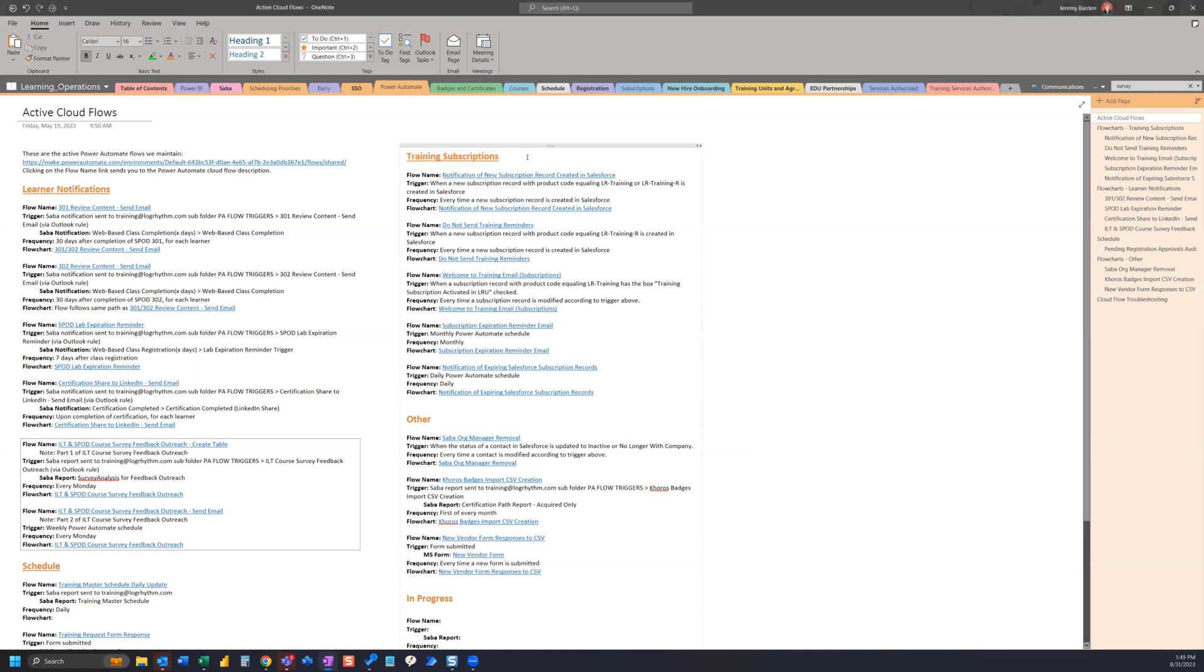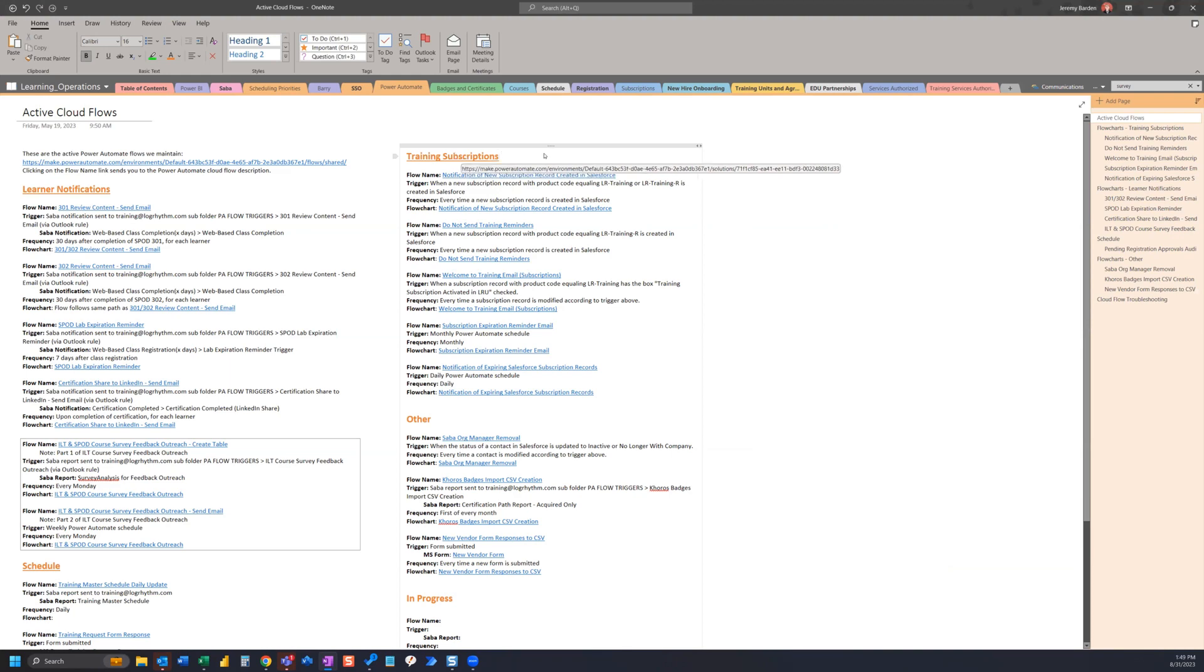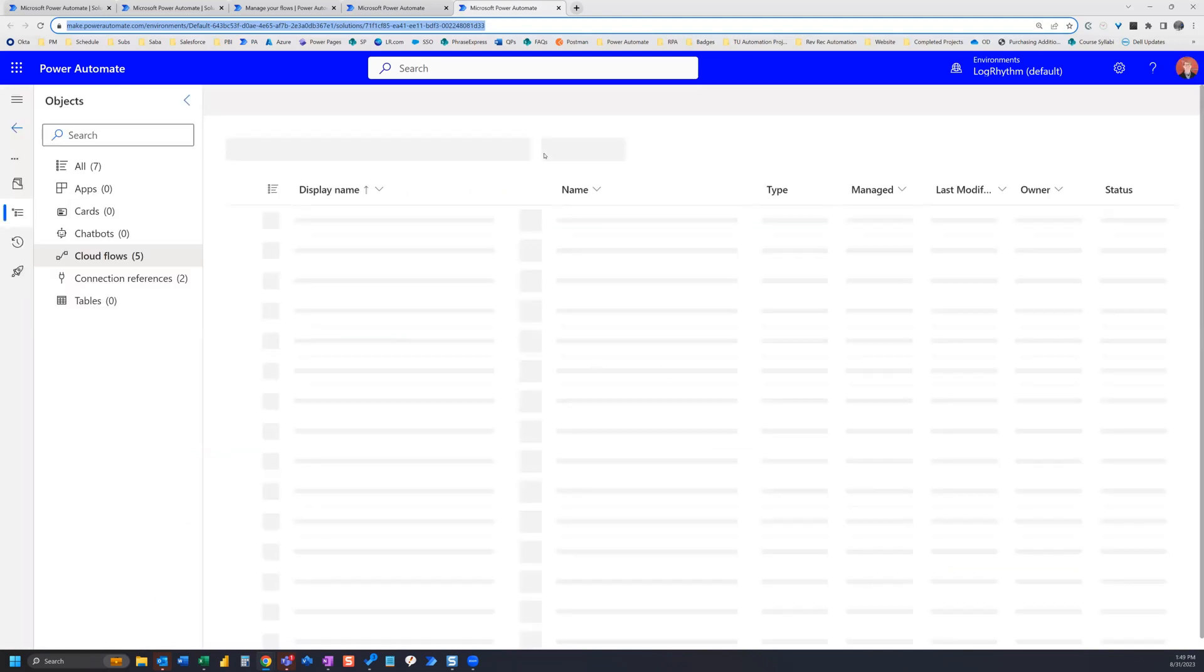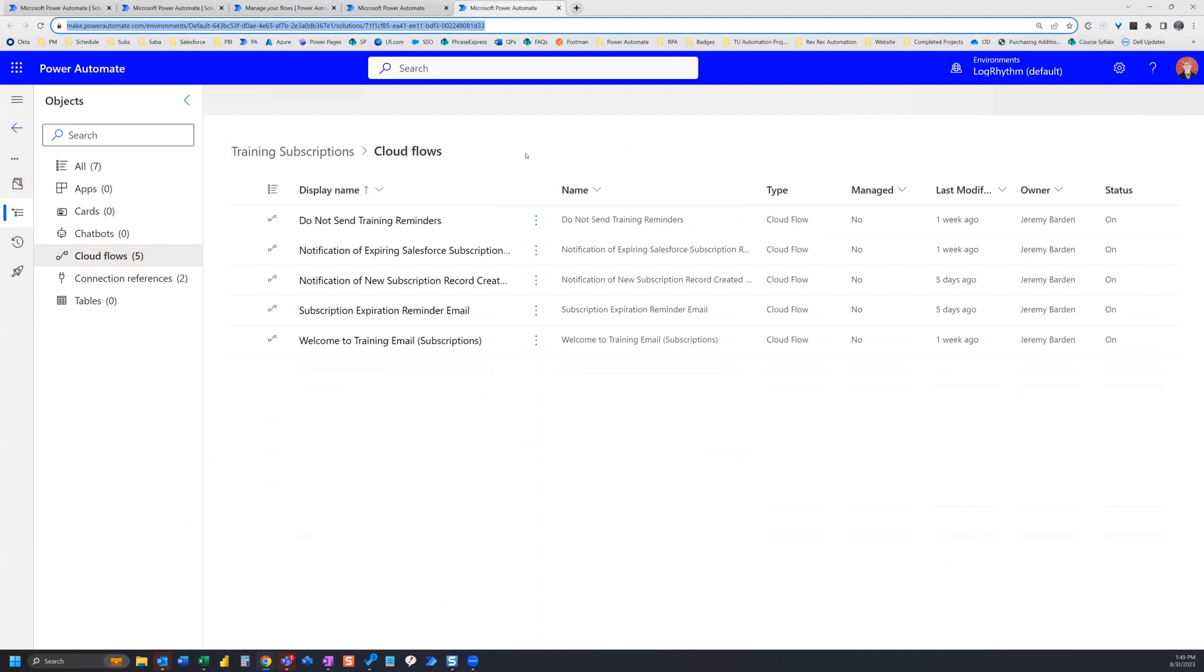That's going to make it so much easier to get people exactly where they want to go. So if they want to access all of these flows in one spot in Power Automate, they can click on the link here, and it's going to take them right to the training subscriptions Power Automate solution cloud flows.